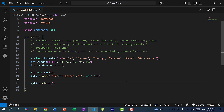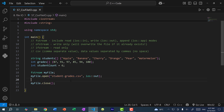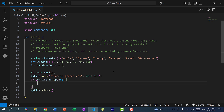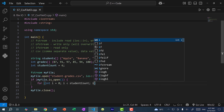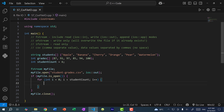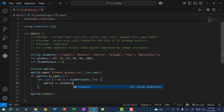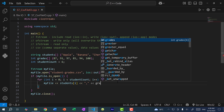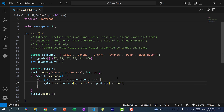Let's write to a CSV file. If you already have a file in your directory with the same name, using write mode is going to overwrite its contents. In our case the file doesn't exist, so it'll just create a new file. First we check that the file opens successfully: if myFile.isOpen. Then we iterate through the students and grades: for int i = 0; i < studentCount; i++. Writing is exactly the same as with text files, except you separate each data value with a comma — no spaces, just a comma between the student name and grade, then endl.